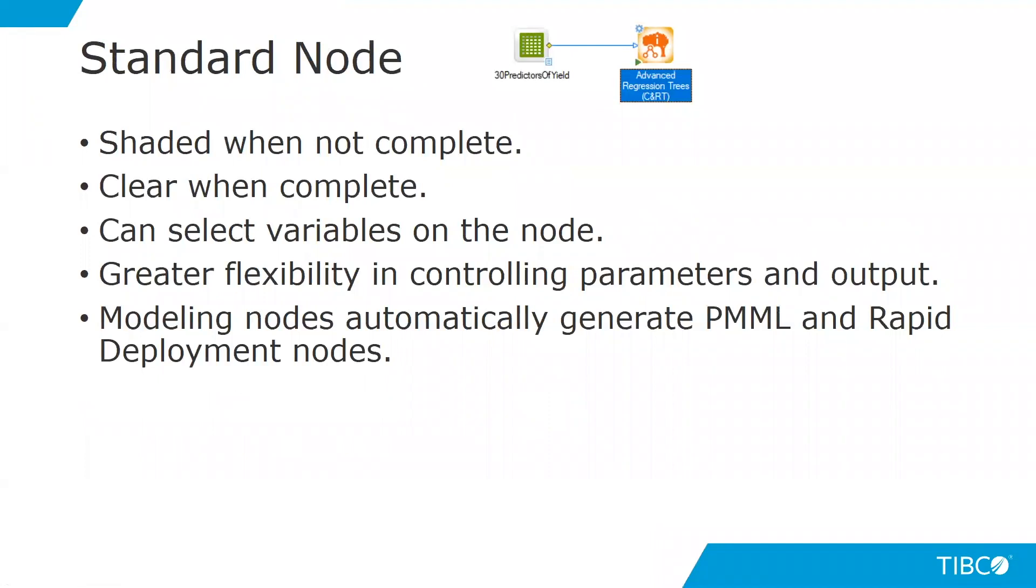First, the standard node. This node, whenever you place it in a workspace, is shaded when it has not been completed or it has not been ran. You can actually see a shaded node on your screen right now. Whenever you run this node, that shaded portion goes away. It becomes light or clear. That lets you know that the node has been complete or ran.